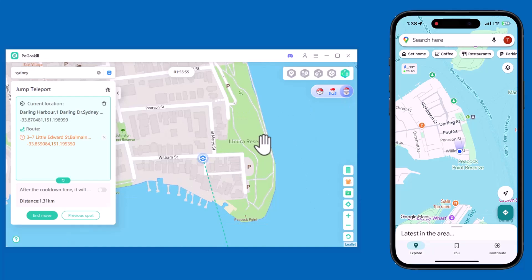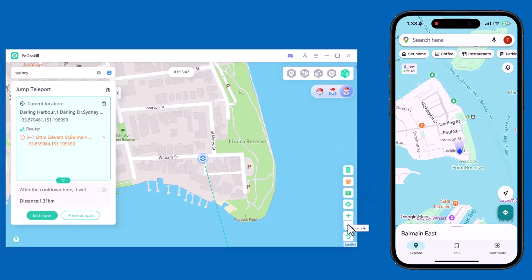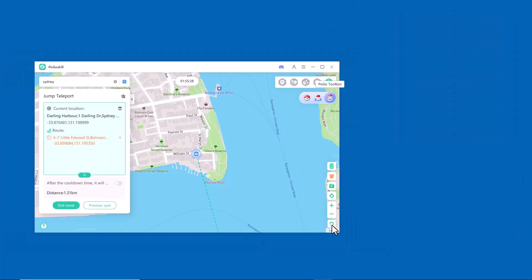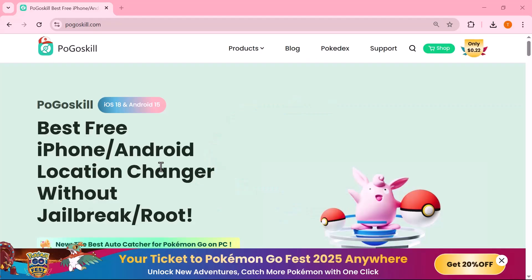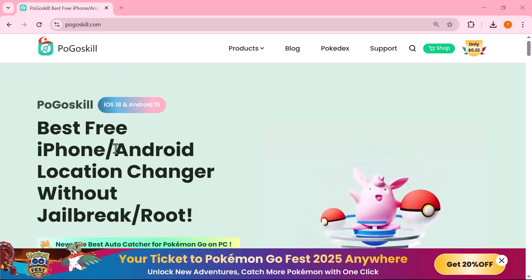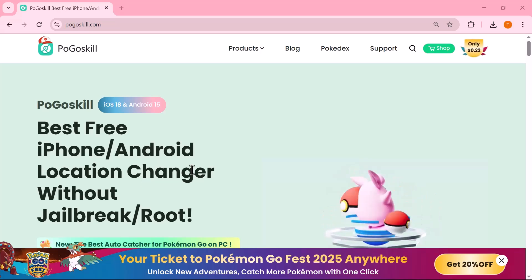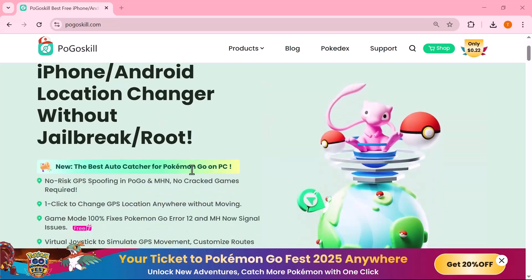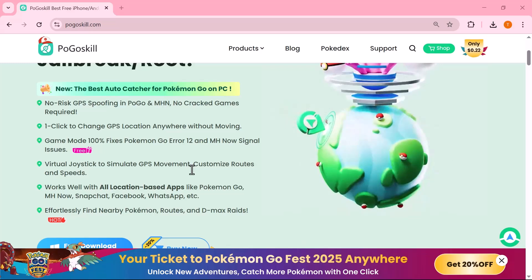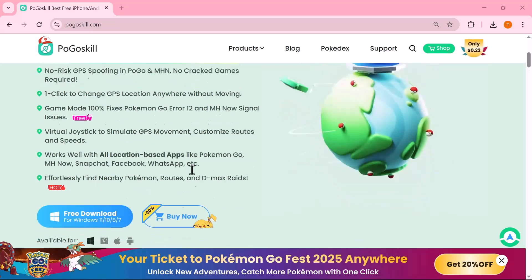And that wraps up today's video. I hope this walkthrough helped you clearly understand how to use PogoSkill for safe and effortless GPS location changing. Whether you're gaming, testing, or just exploring, it's a powerful tool that gives you full control without the need for jailbreak or root access, making it perfect for both beginners and advanced users. If you found this video useful, don't forget to leave a like, subscribe to the channel, and enable notifications so you never miss out on future tech guides and tips. Thank you so much for watching and supporting the channel — I'll see you in the next video!